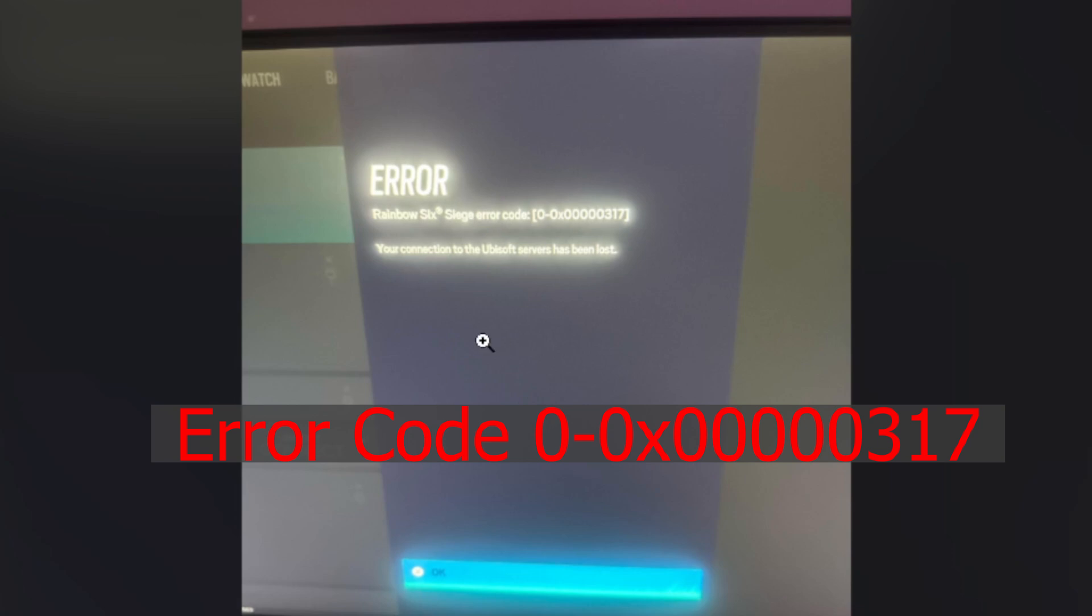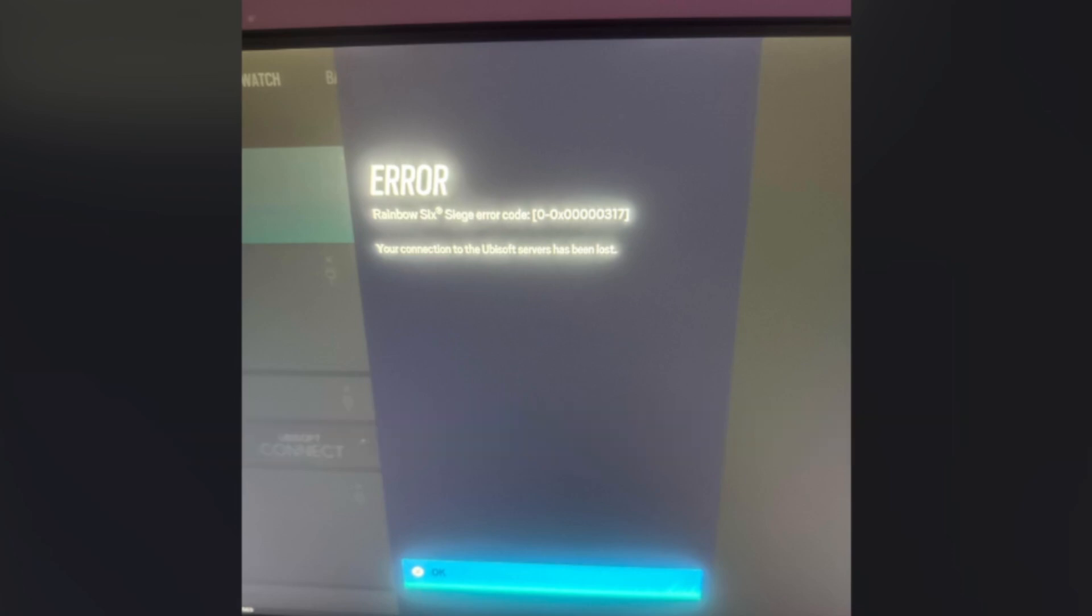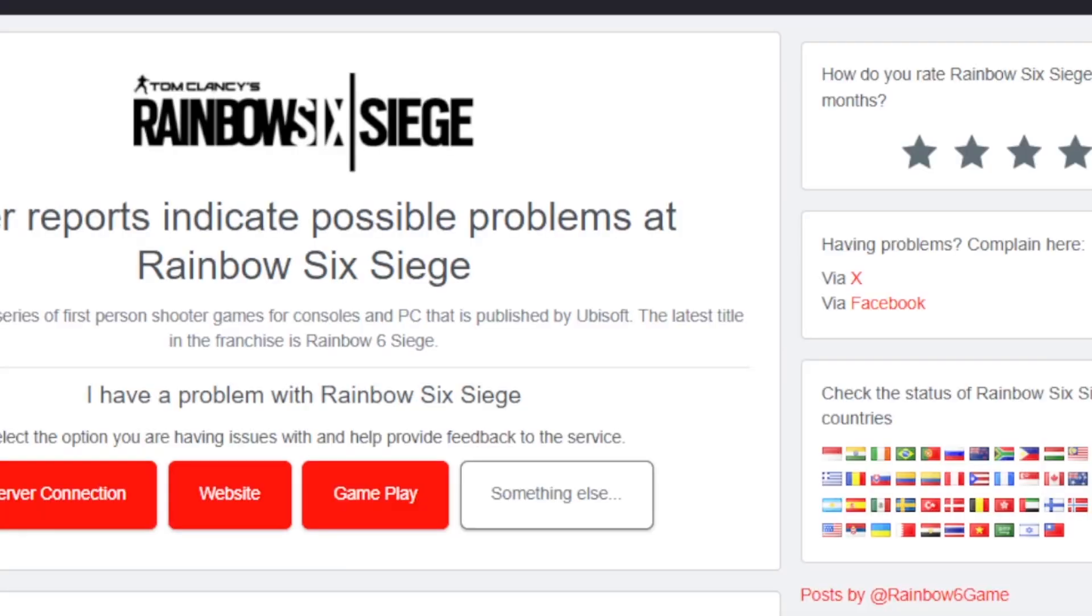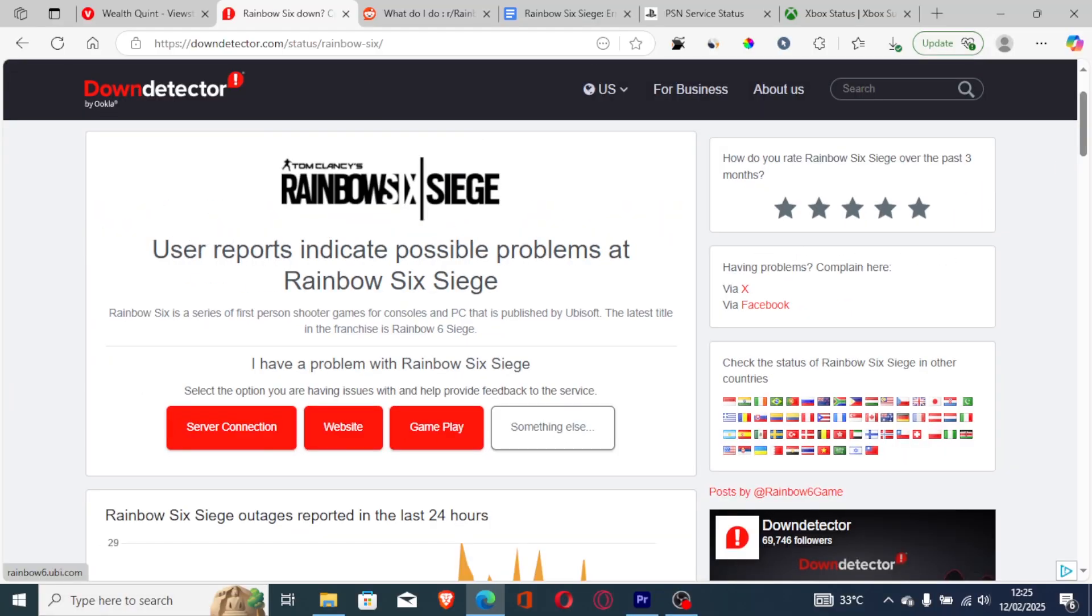If you get this error code in Rainbow Six Siege, follow this tutorial carefully. In most cases, you'll get this error code when servers are down. If Rainbow Six Siege servers are down, go to Down Detector.